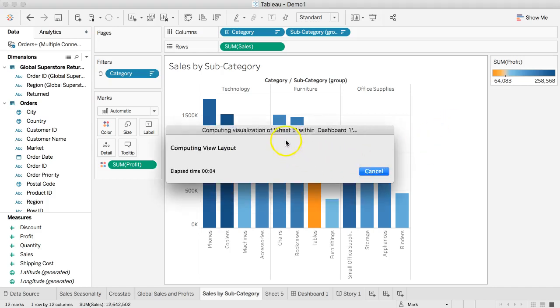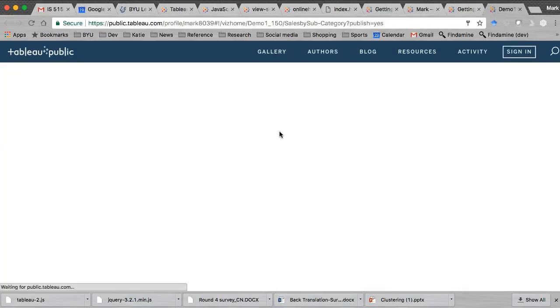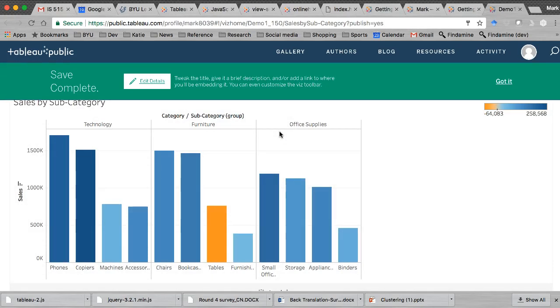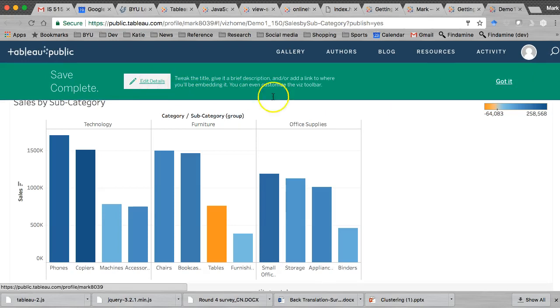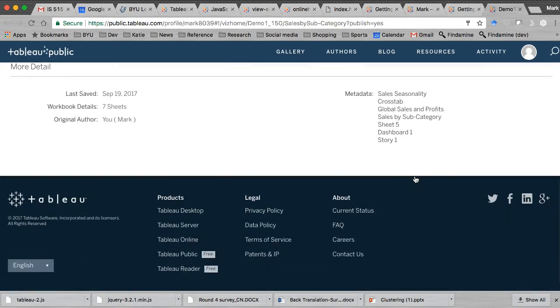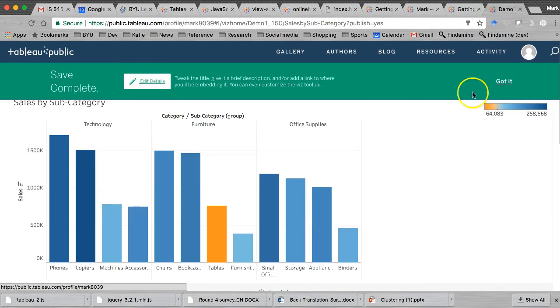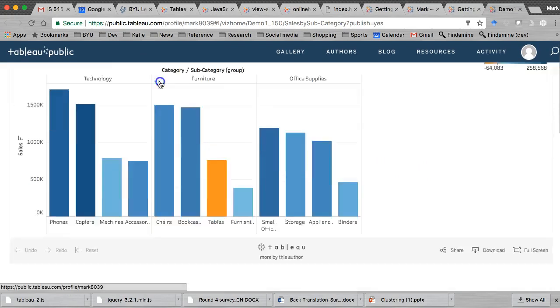Give it a moment. It's going to connect to Tableau Public, run some queries, and push everything up there. Our entire workbook has been saved here. It says Save Complete — you can tweak the title, give a brief description, and edit details, all down here.